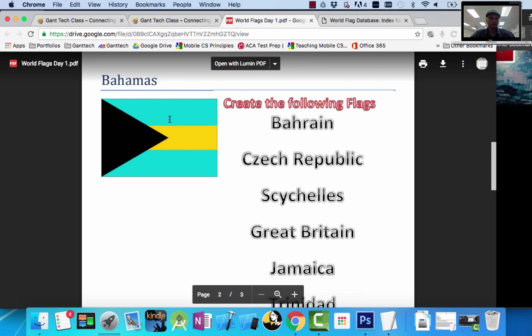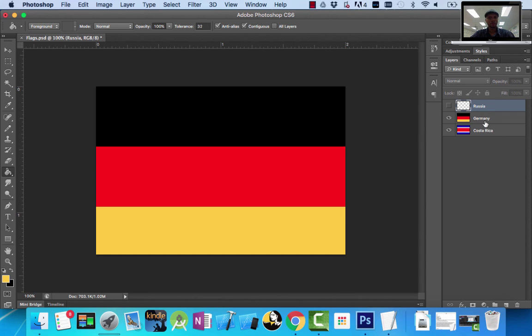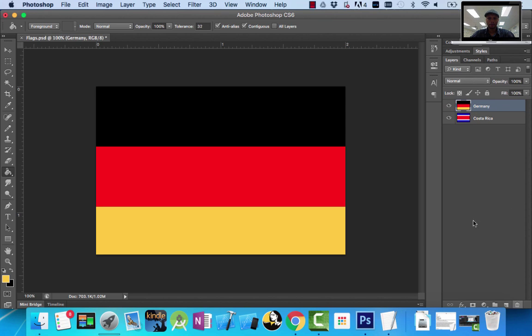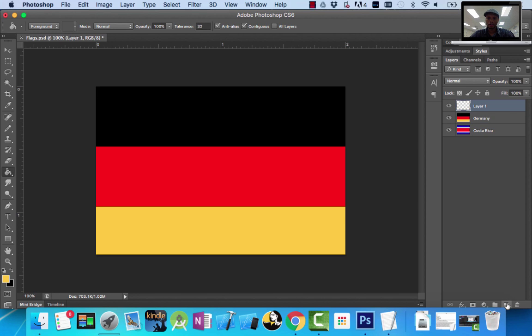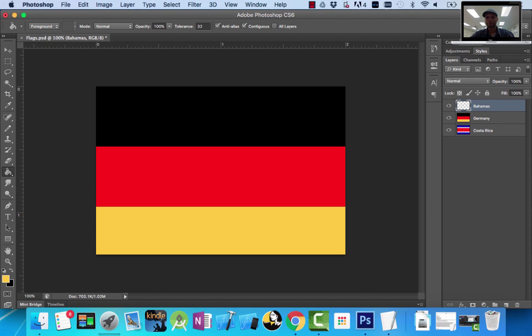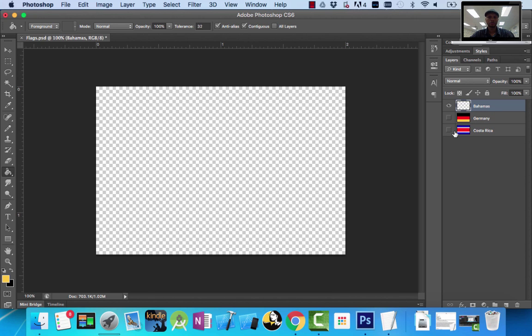The first thing I'm going to create is the Bahamas. This is the same document with my flags from the previous video. I'm going to delete the unfinished Russia, then continue from here. I'm going to click on New Layer, rename it Bahamas, and turn off my other previous layers.